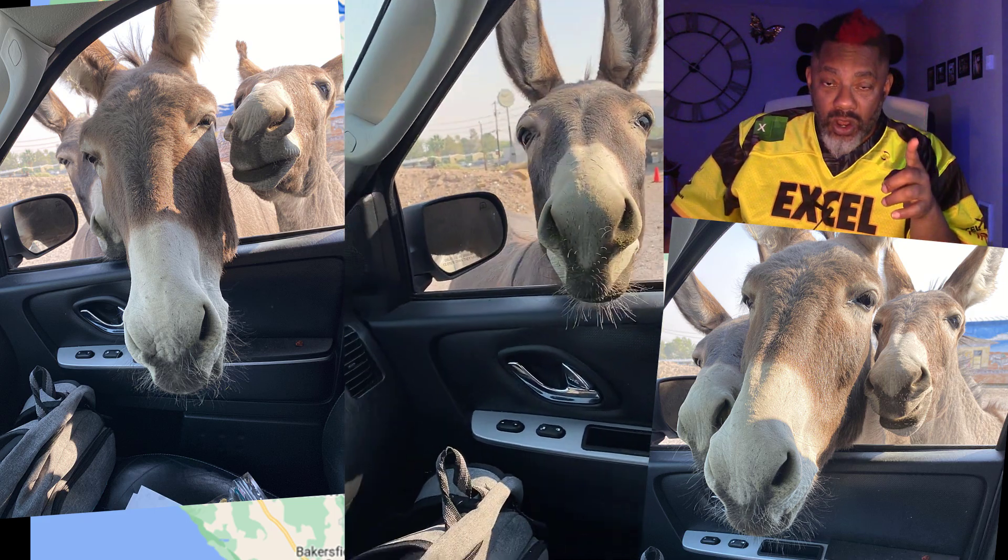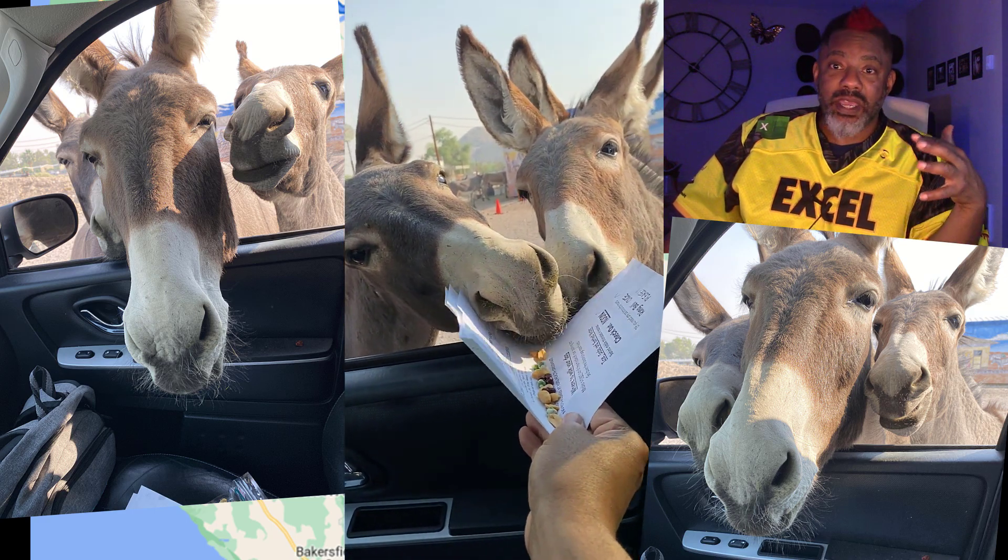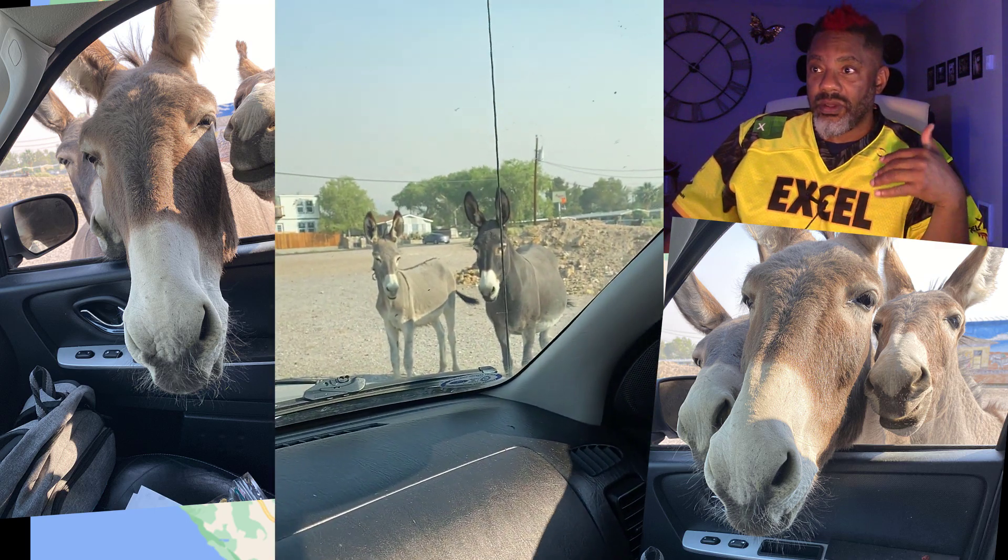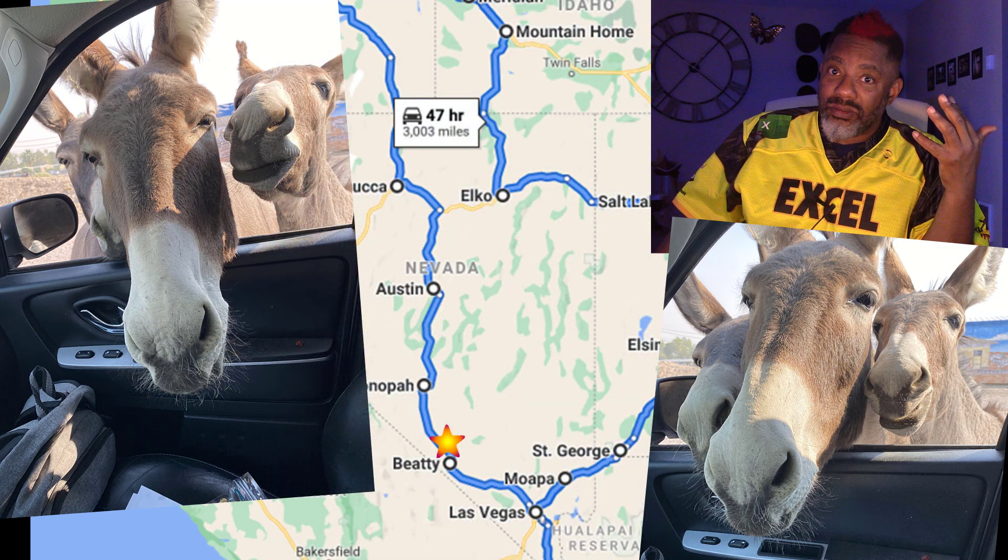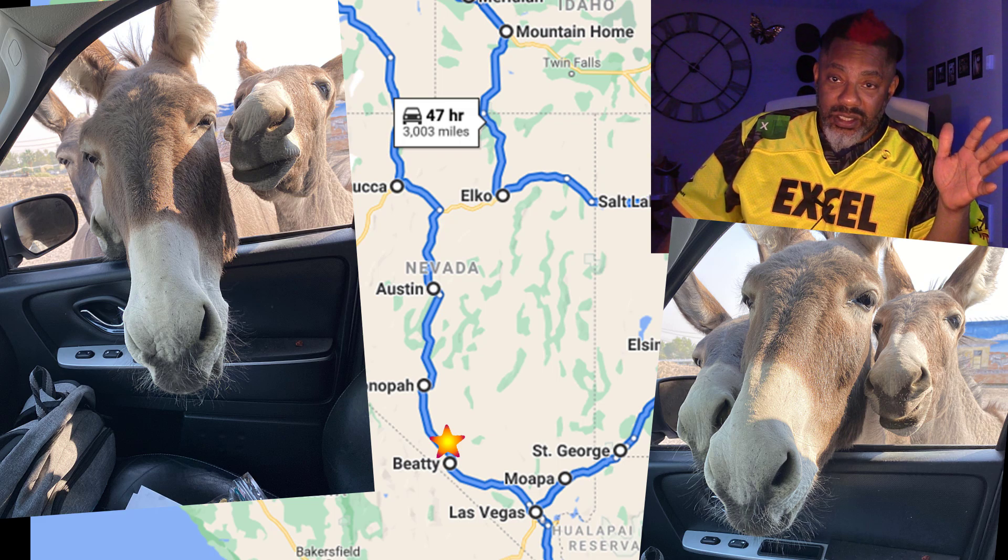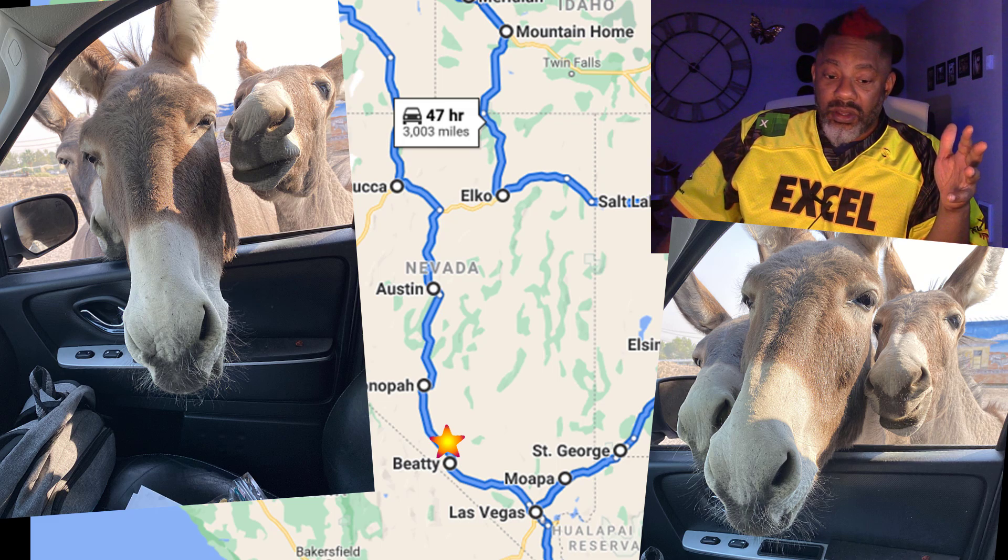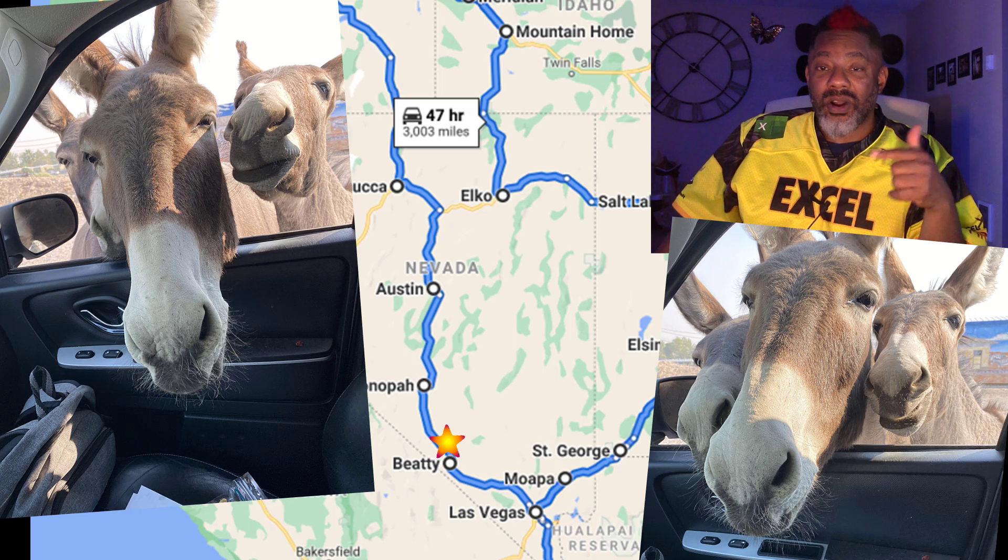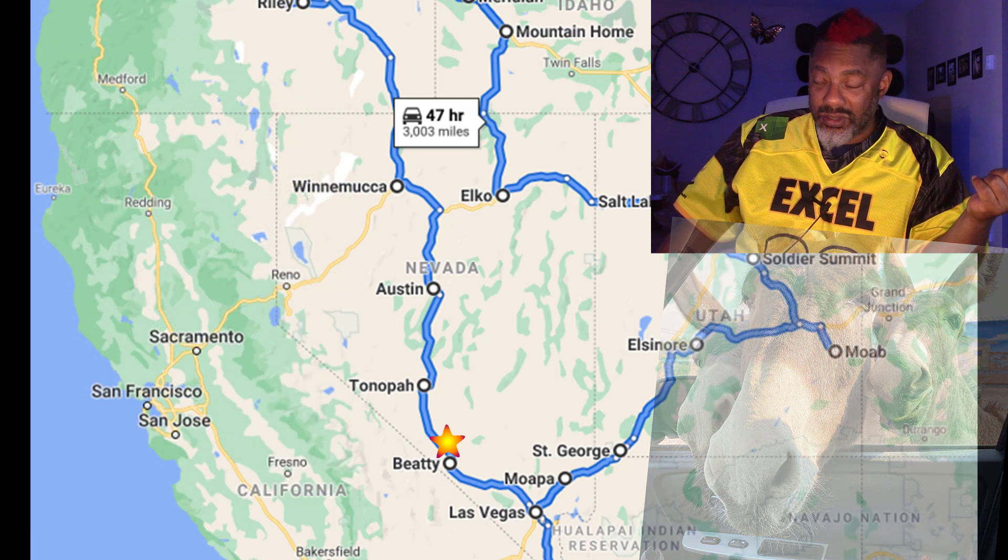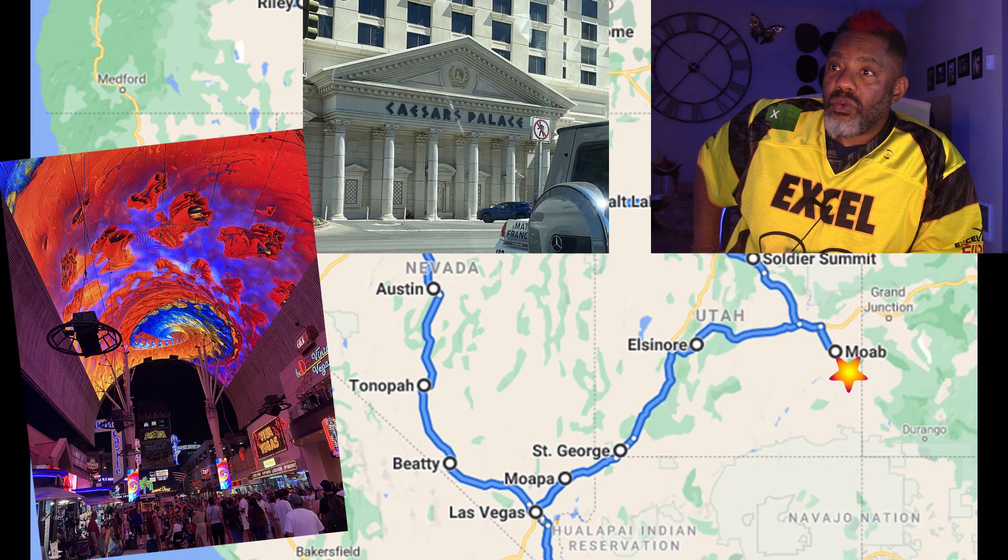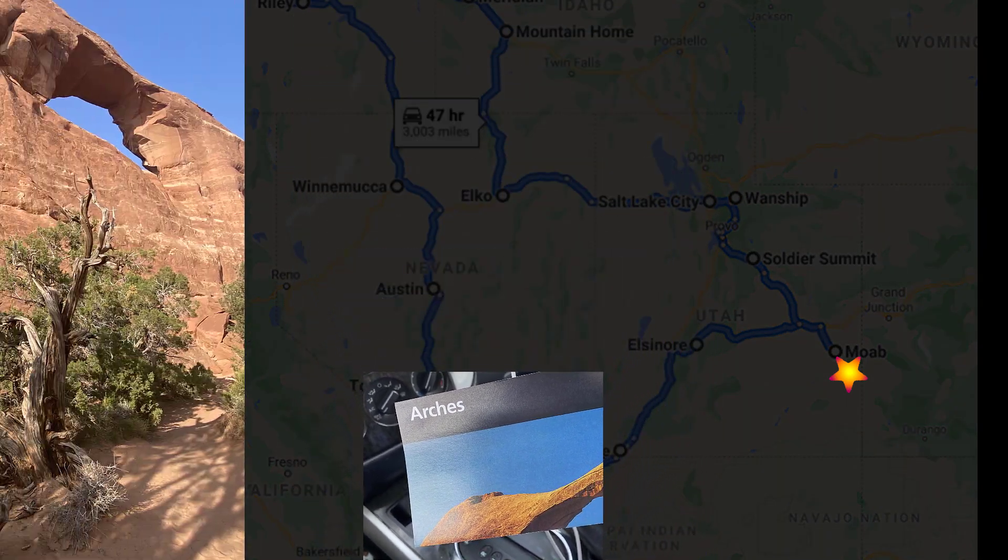Because back in the mining days before there were big engines and stuff that could pull stuff, there were donkeys, burrows, right? 1800s, early 1900s. The burrows was set free and the ones that exist now are descendants from those burrows. Stayed a couple nights in Las Vegas and made my way to Arches National Park.